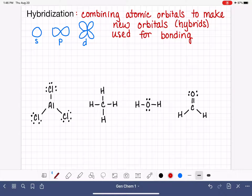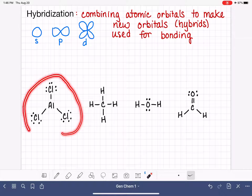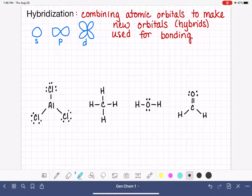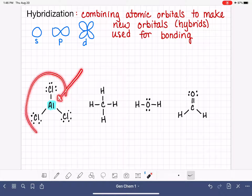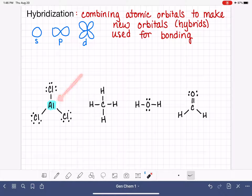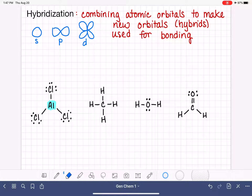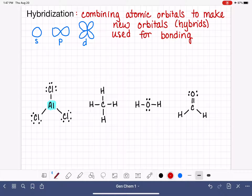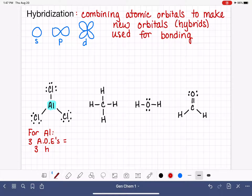The way an atom hybridizes its atomic orbitals is totally dictated by the molecule it will ultimately form — specifically by the number of areas of electrons around that particular atom. Let's focus on AlCl3, and specifically the aluminum atom. In order to participate in bonding, the aluminum atom has to hybridize its atomic orbitals. Because this aluminum atom is surrounded by three areas of electron density, the hybridization results in three total hybrid orbitals. So if any atom has three areas of electron density around it, we know it must have three hybrid orbitals.